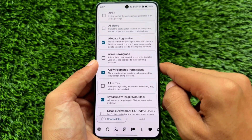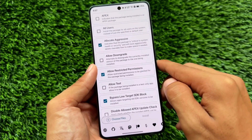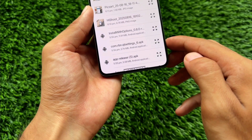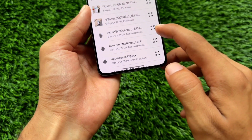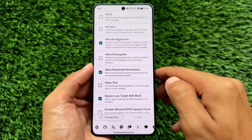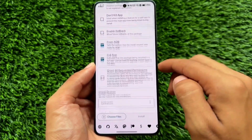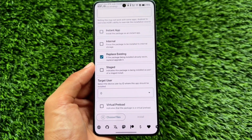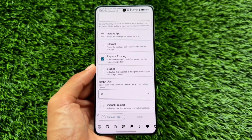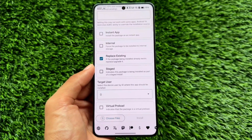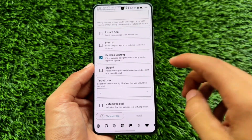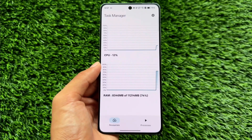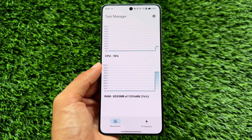Next is Install With Options. It's useful because it lets you bypass a low target SDK — meaning you can install apps not compatible with your Android version. You also have the option to automatically grant restricted permissions before installing an app, and it has many other tweaks to explore.